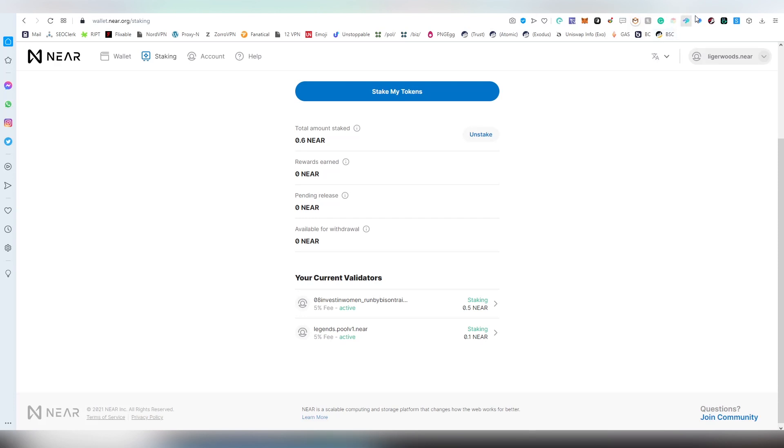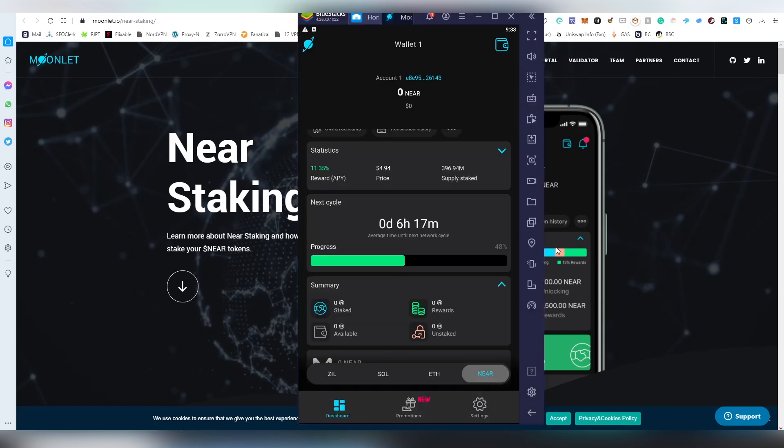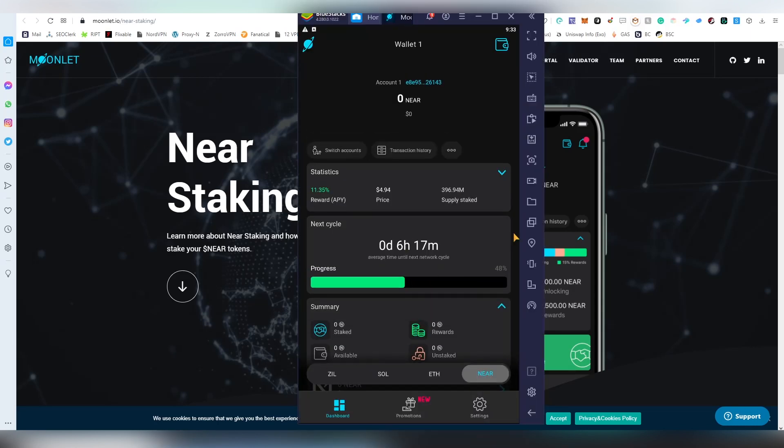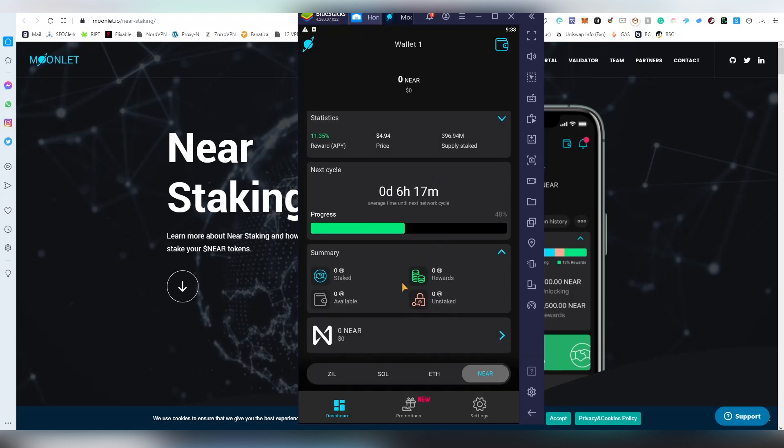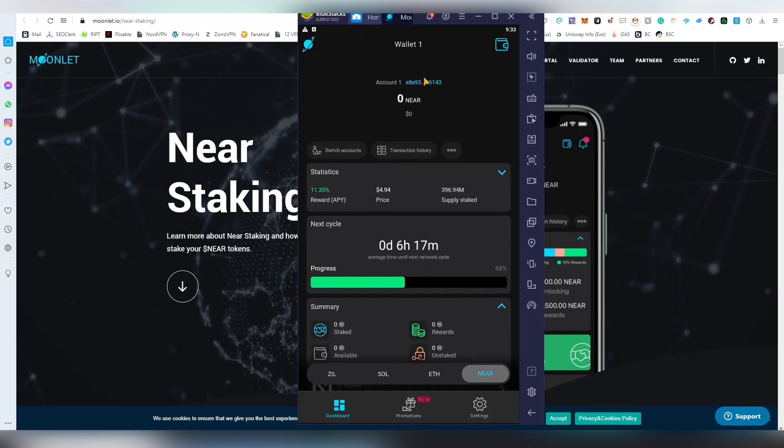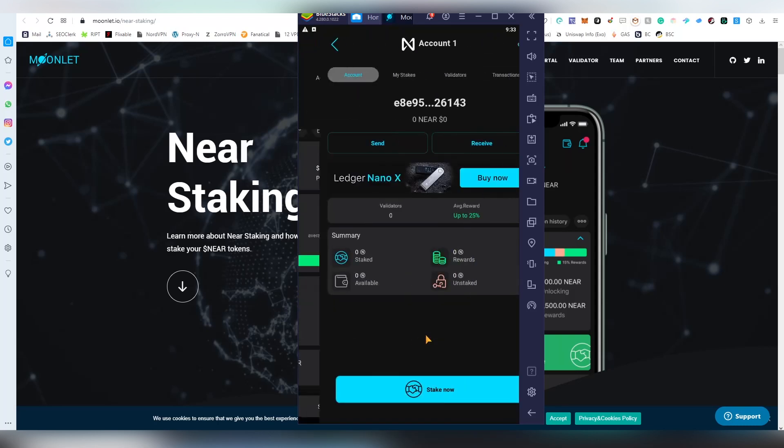Our last option is actually Moonlet. We've featured it in another staking video on the platform. I have it open here on my emulator and on Moonlet you can also stake Solana and Zilliqa as well.